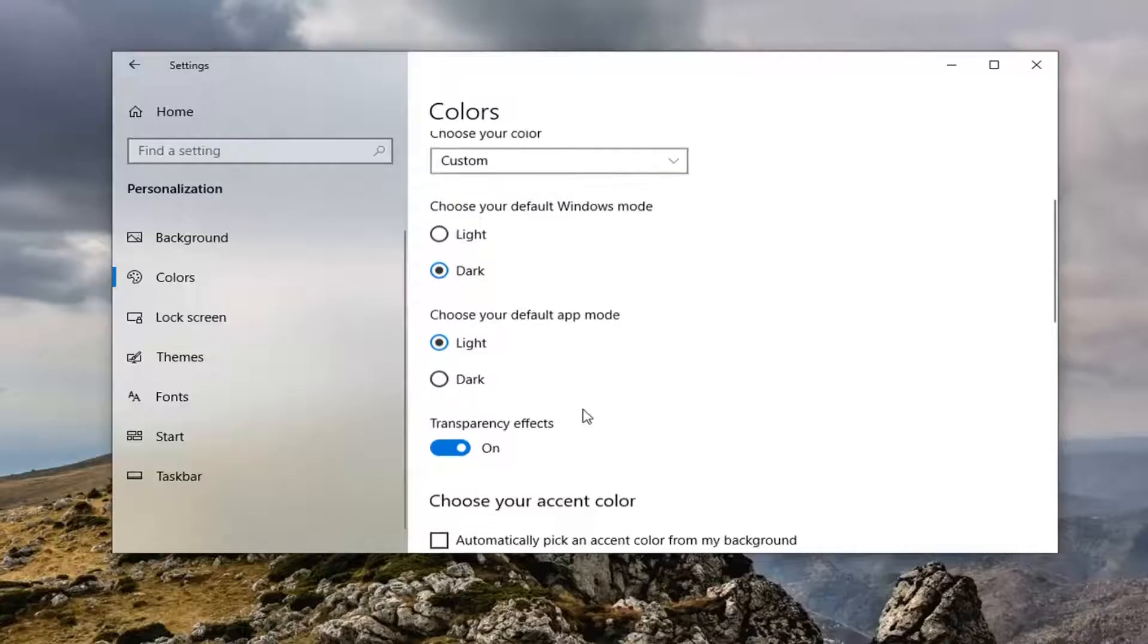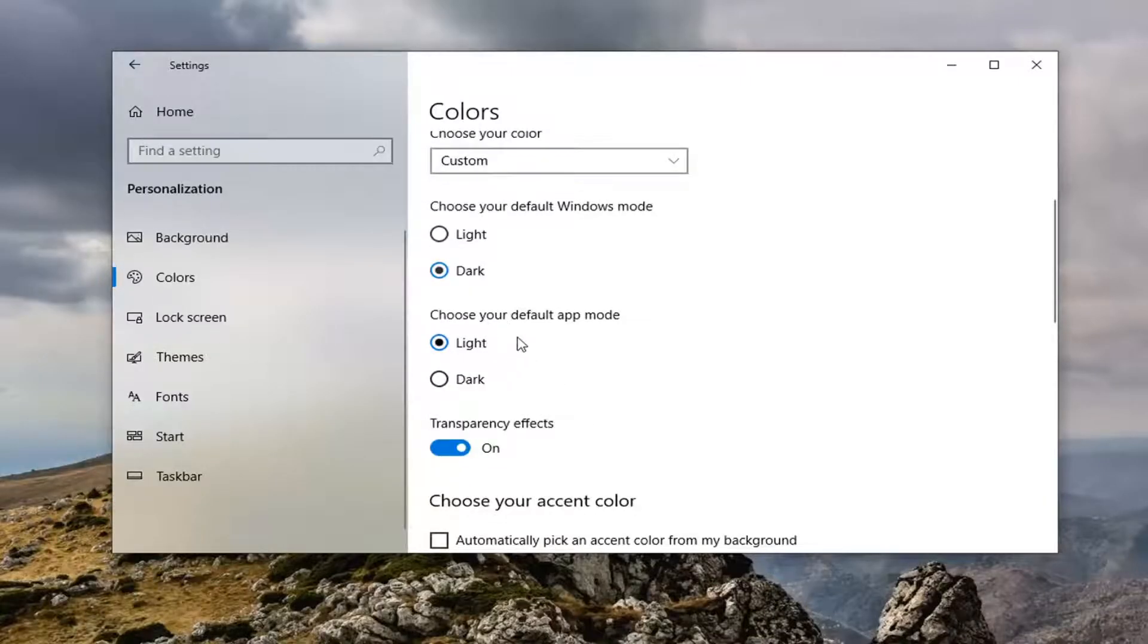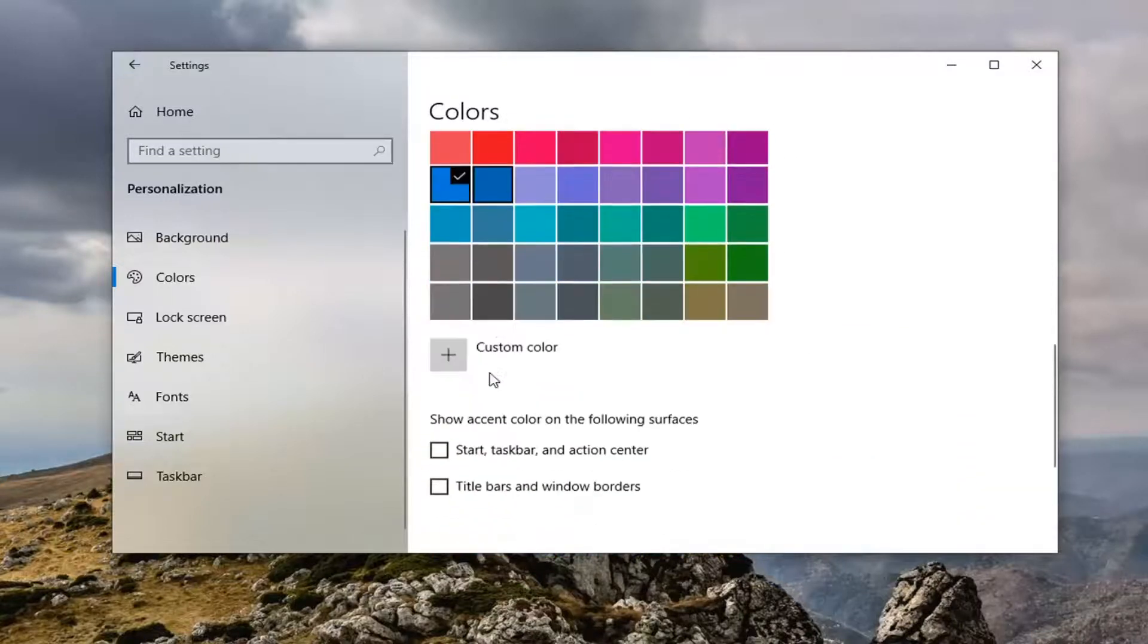And then if you scroll down, it says choose your default app mode. Doesn't really matter there. And if you scroll down further,